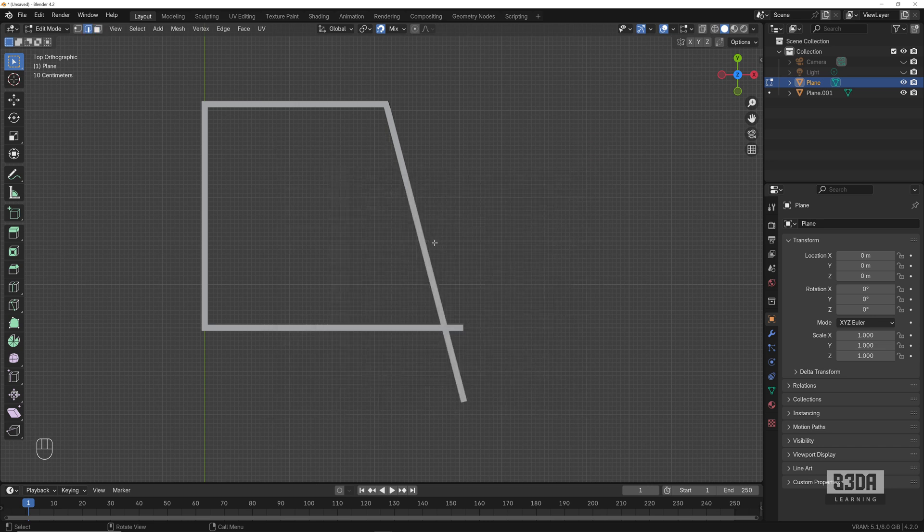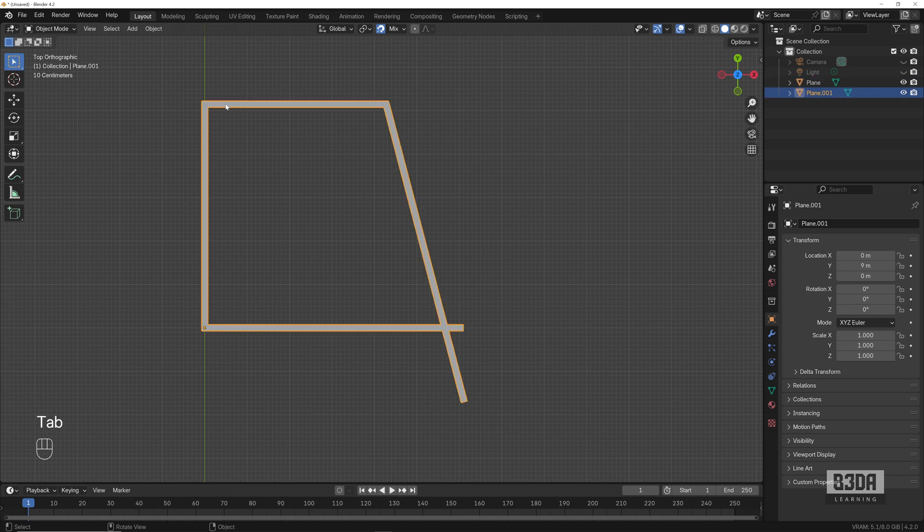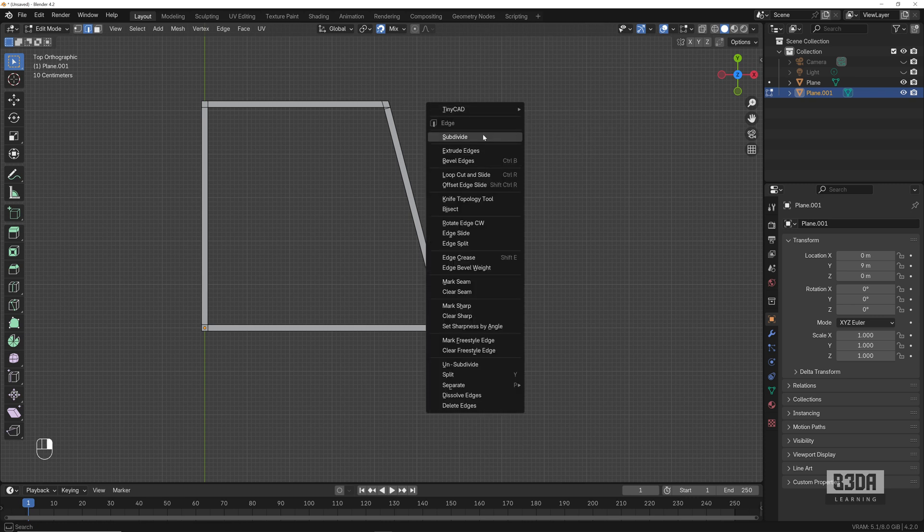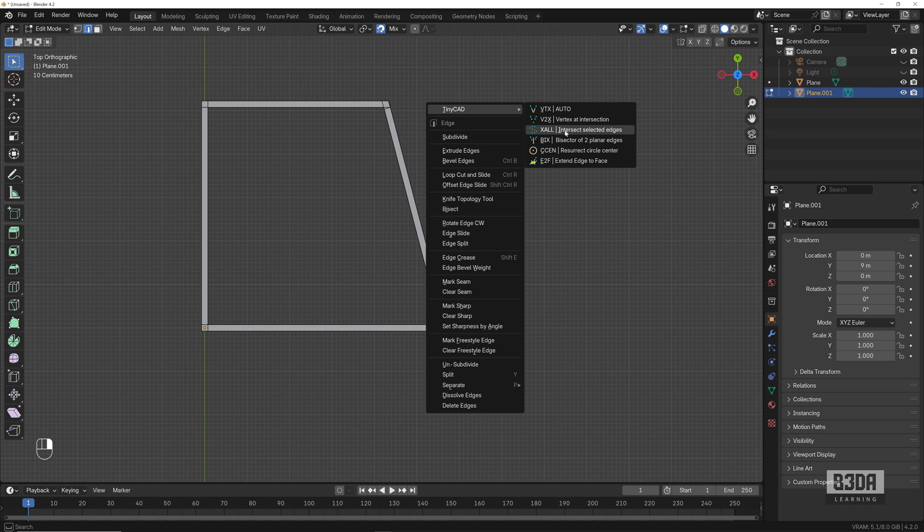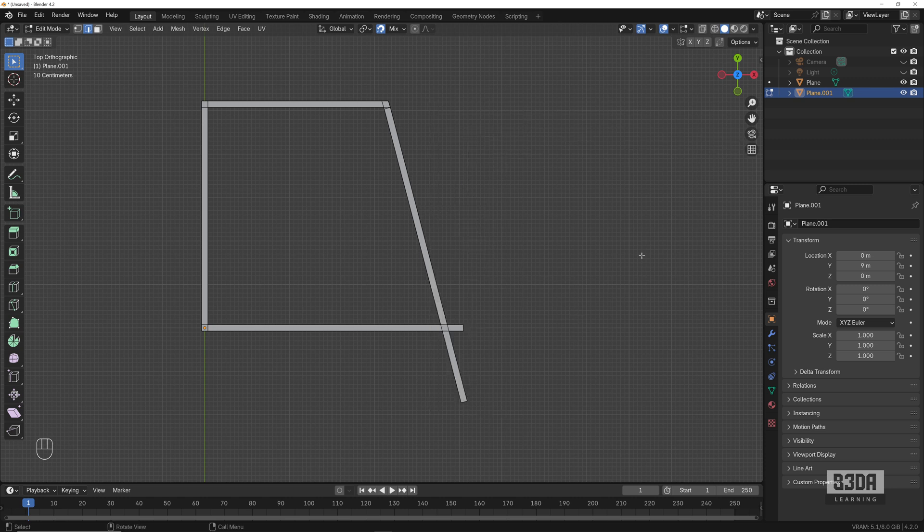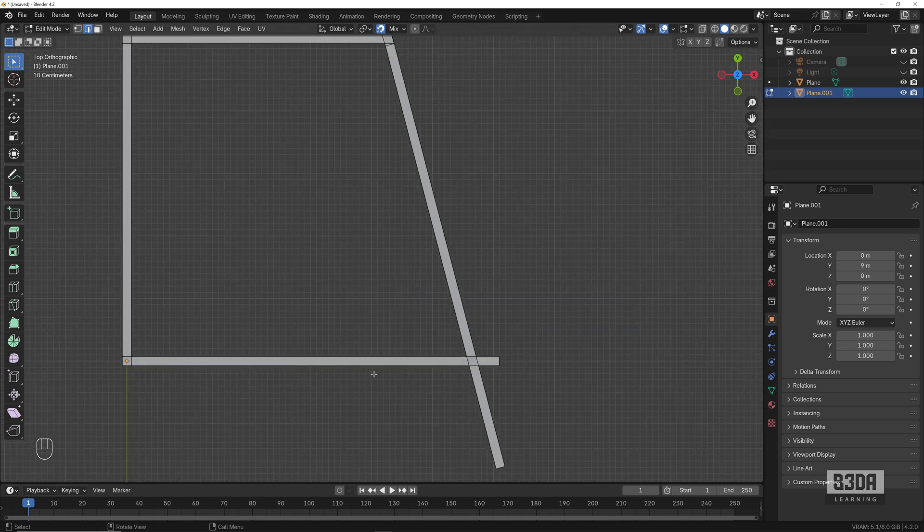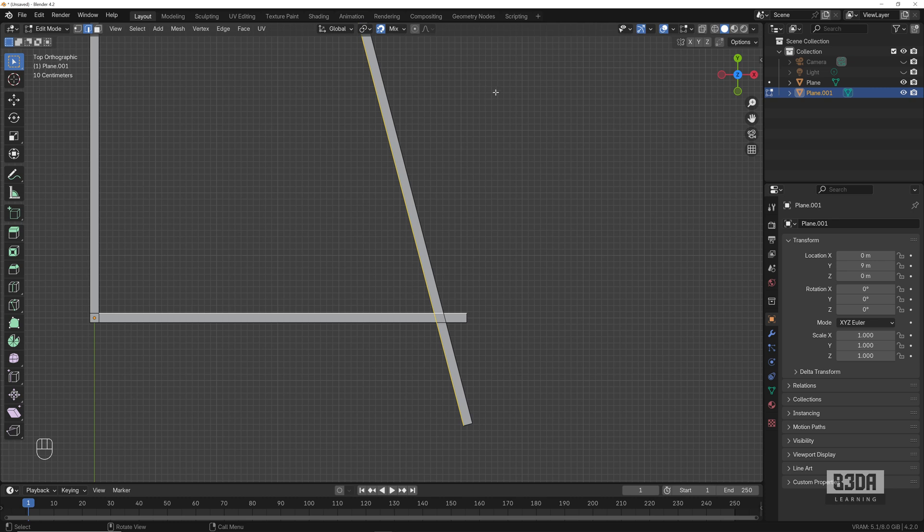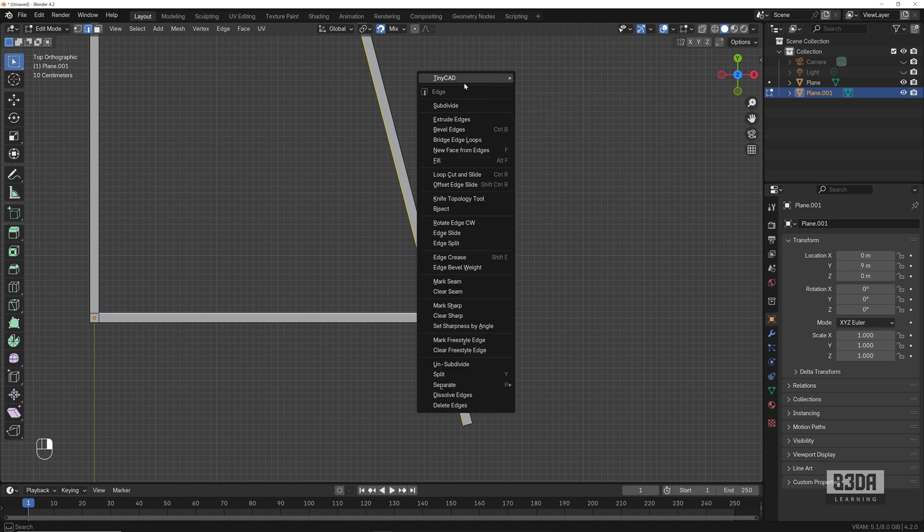Where can we find those tools? If you select your model, go into edit mode, if you right-click, you will find the TinyCad options here at the top. One of them is Intersect Selected Edges. One aspect of using this option is that you need to select two edges, like these two here, right-click, go into TinyCad and find the intersection.